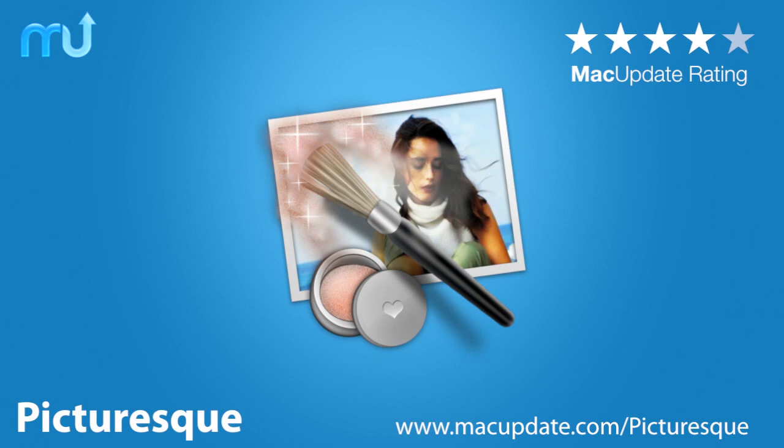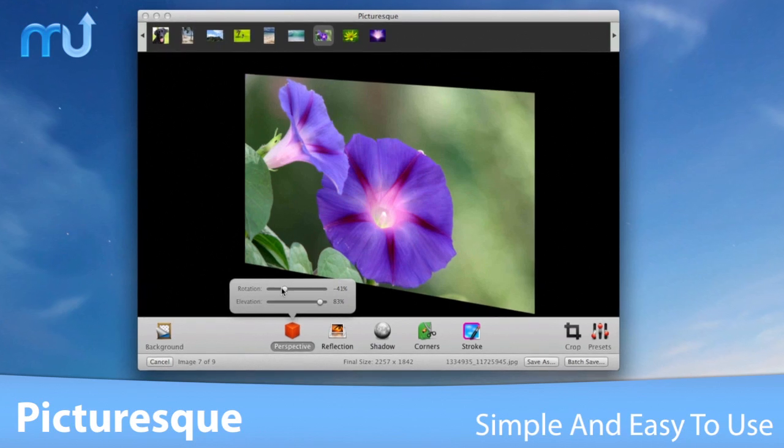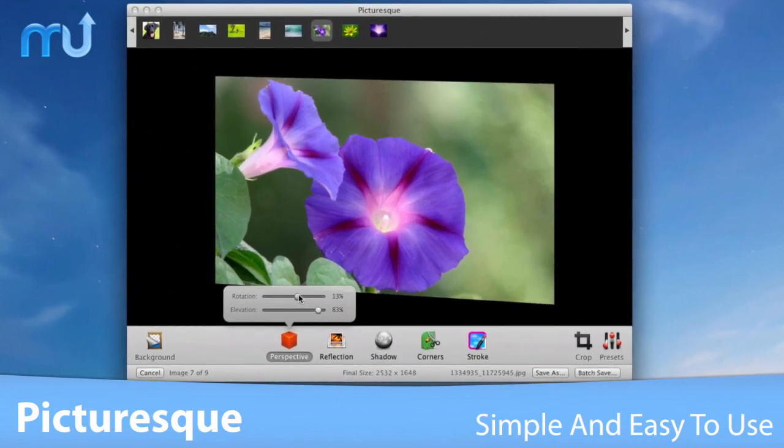Put professional finishing touches on your photos easily with Picturesque. With a simple and intuitive user interface,